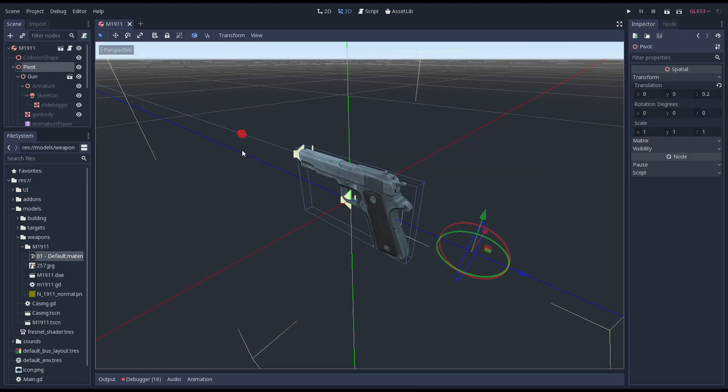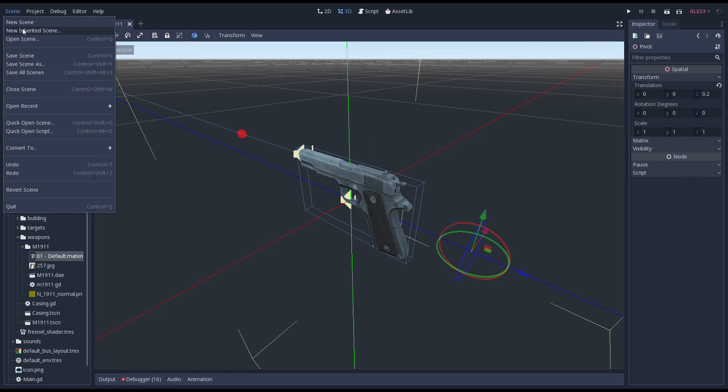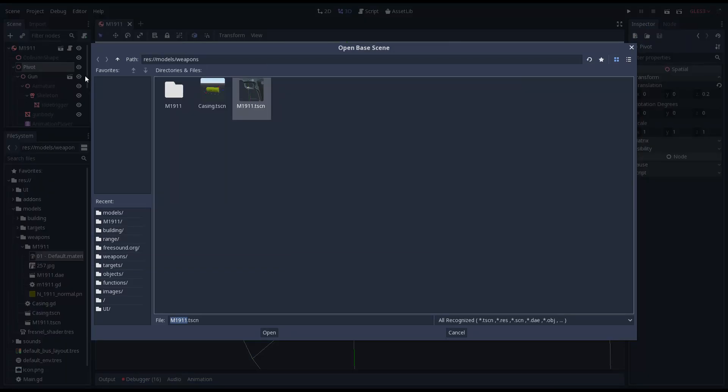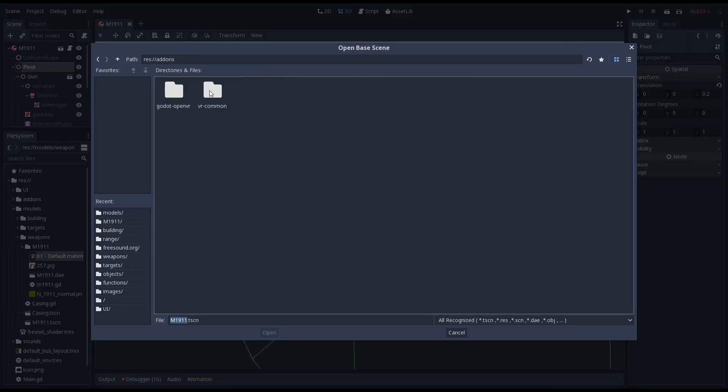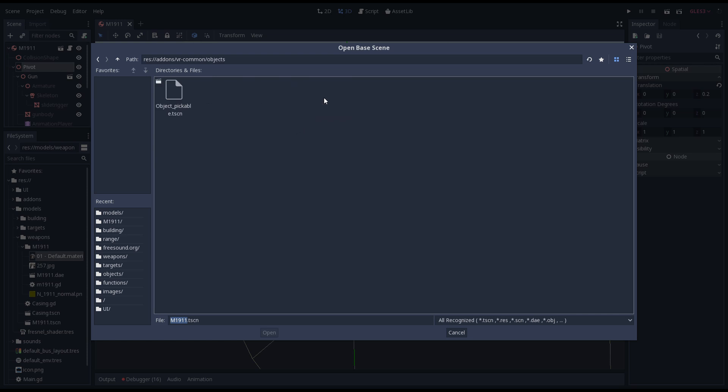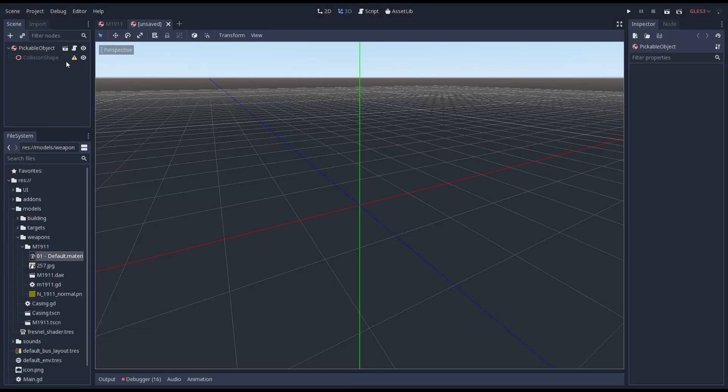It's time we add something else we can pick up. We want to reload our gun so we're going to create a magazine for it. Unfortunately our model didn't come with one so for now we're going to have a simple box to stand in for it.